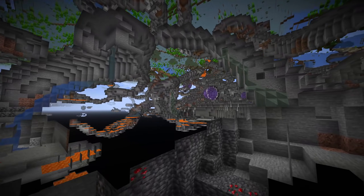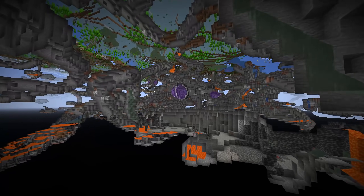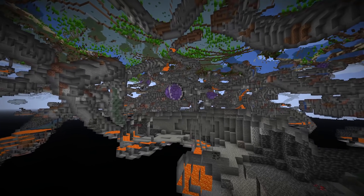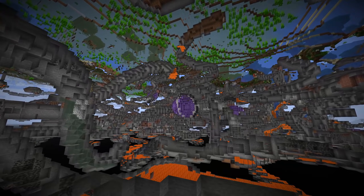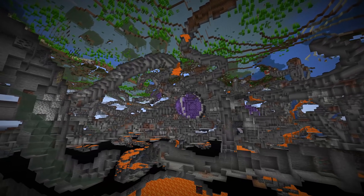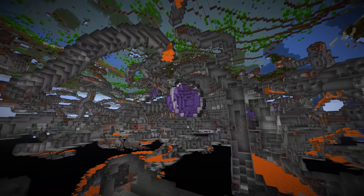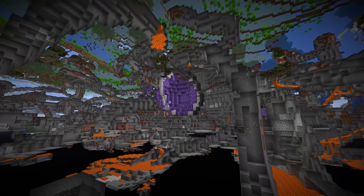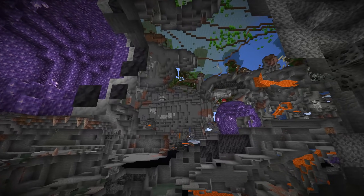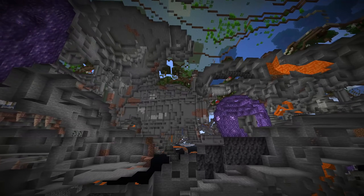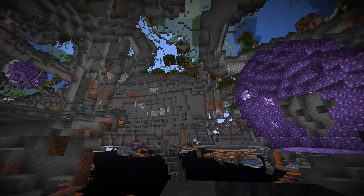If you're interested in the gameplay changes, there's a main update video up for that already on the channel — it'll be linked in an icard. I suggest you watch that first before we get into the technical changes in this version, which include a new NBT tag for entities and a new block processor type for custom worlds.